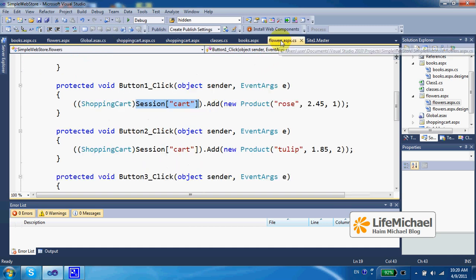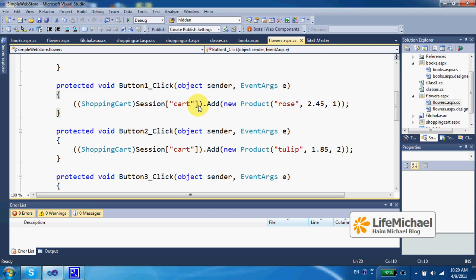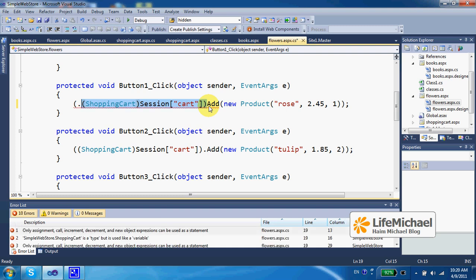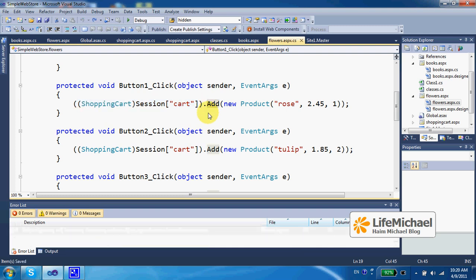Which means that when this code snippet is executed, we actually get a shopping cart object specifically for the very same user, for the very same session we are dealing with. So each time a user chooses to add a product to his shopping cart, the add method is invoked on the shopping cart object of that very same user.